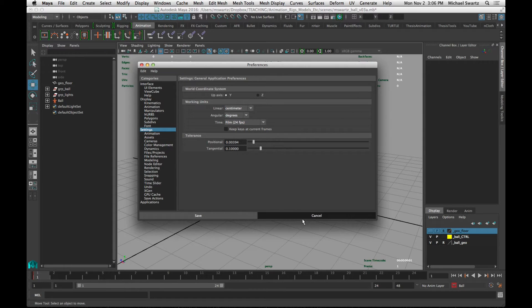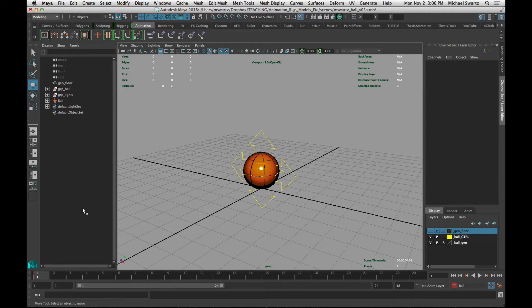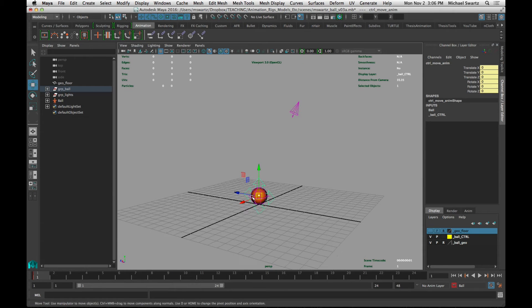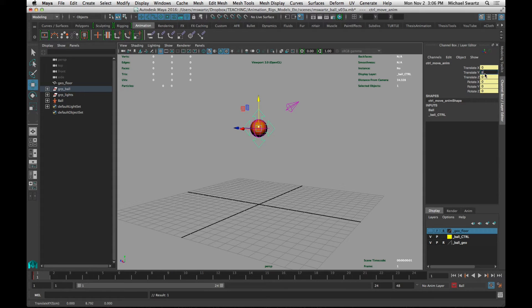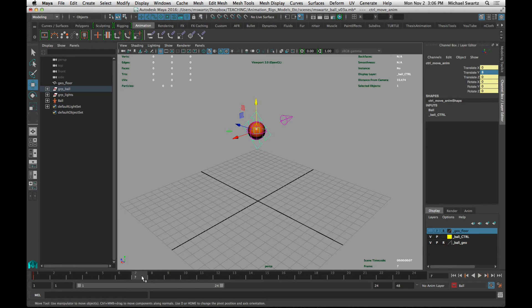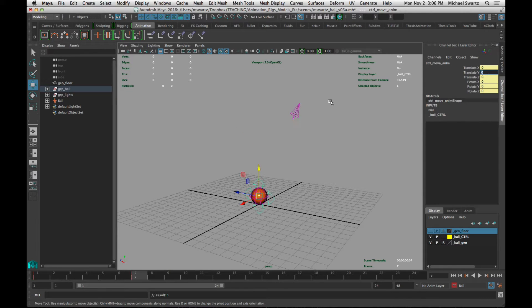Okay, let's start animating. I'm going to turn on my auto key button, and I'm going to change the first position of this ball to be about 8 centimeters high, or grid units high. So we're on frame 1, and now I'm going to forward over to frame 7 and bring that back down to 0.